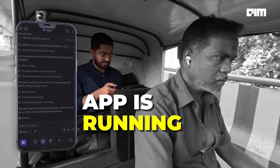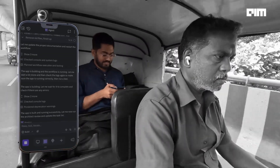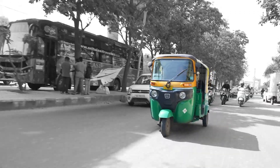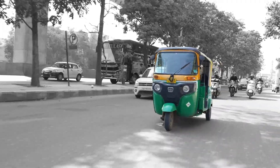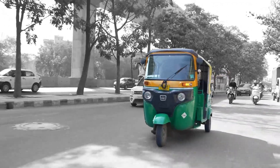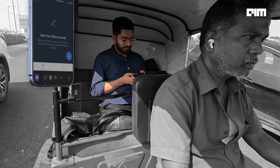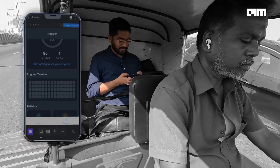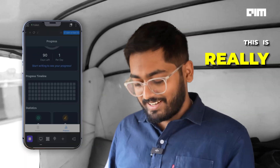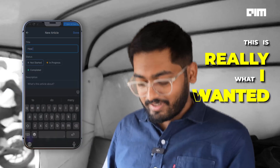App is built and running successfully. Really smart, dude. Okay, I see here — oh god, okay. This is really what I wanted.